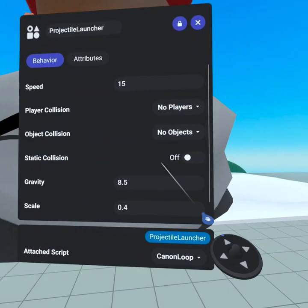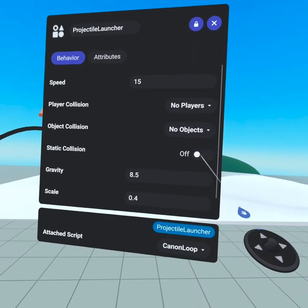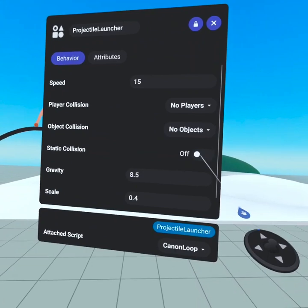Static collision toggles whether or not it can collide with static objects and still cause a trigger collision event.